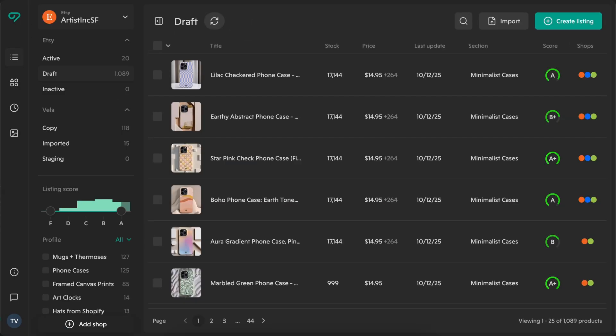Remember, every feature has an in-depth guide and video tutorial in the help center. From listing scores and AI optimization to profiles, bulk tools, and studio management, Vela helps your business stay efficient and grow across every channel.